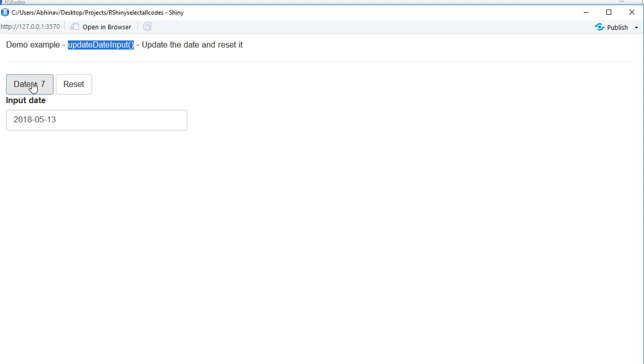Now you can see 13th of May. If I further click on this, it will add on another 7 days to it, 20th of May, and so on.